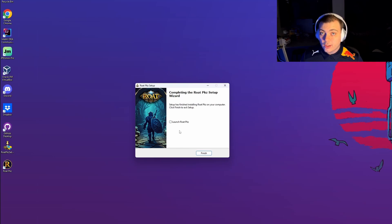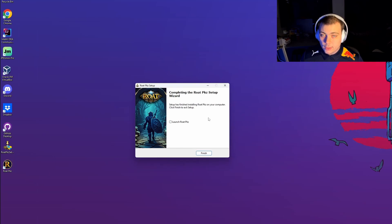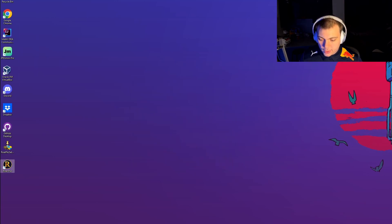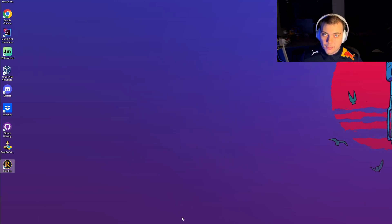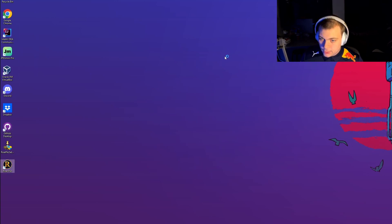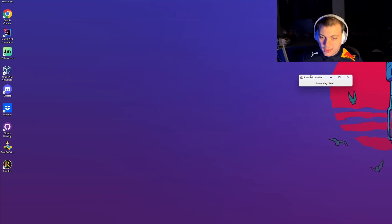Now you can either launch RoadbKs from the desktop, launch it right away from the installer, or come down to the Start Menu and just type in RoadbKs. I'm going to launch it from the desktop just by double clicking it.